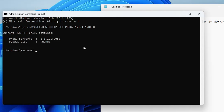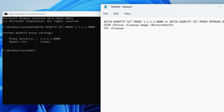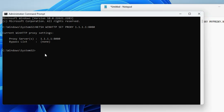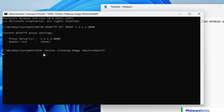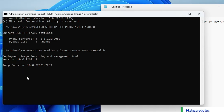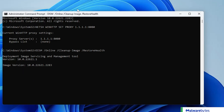Once that's done, copy the second command, make a right-click and paste it, then hit the Enter key. Now this command will take some time, so we can minimize it and proceed with the next troubleshooting step.